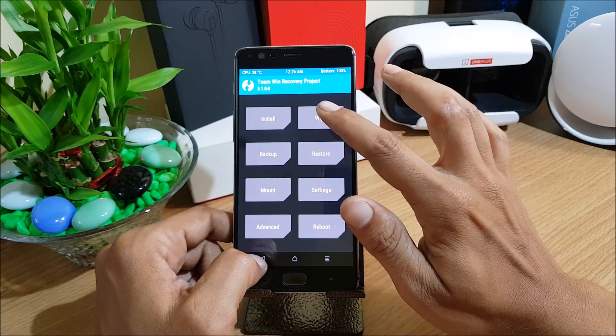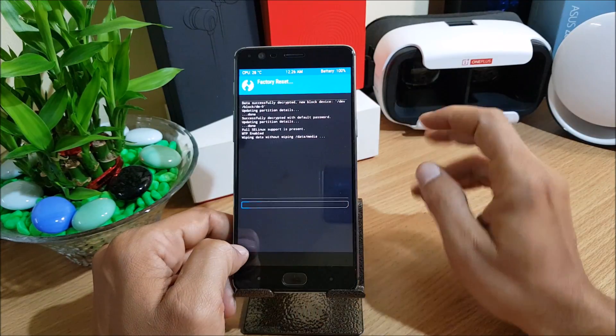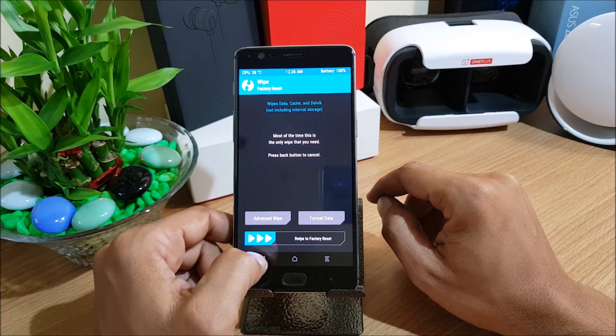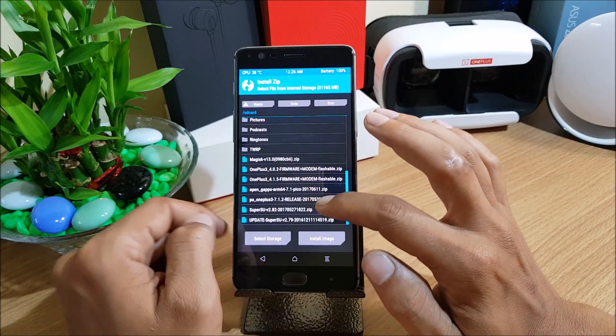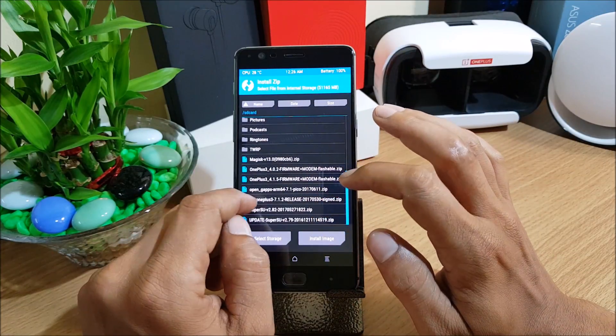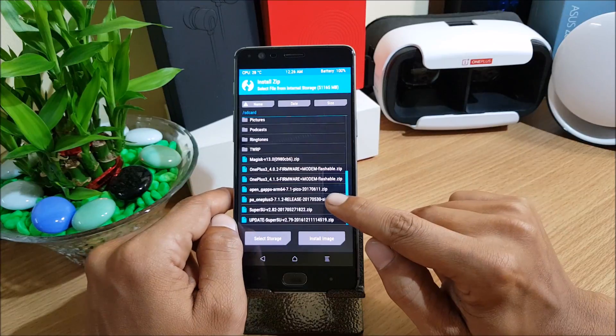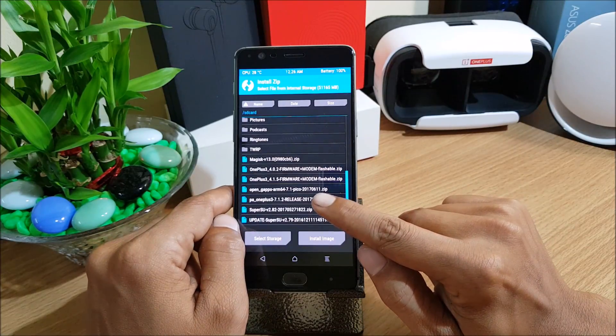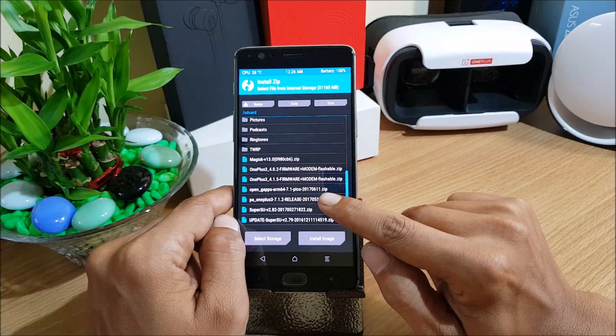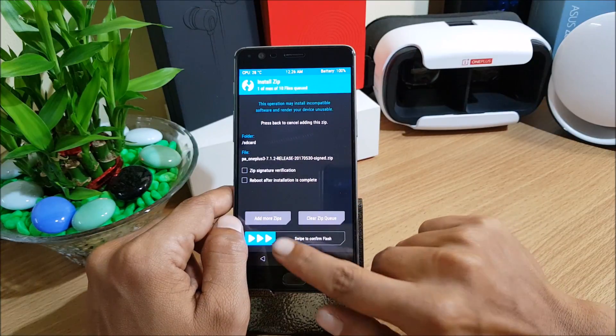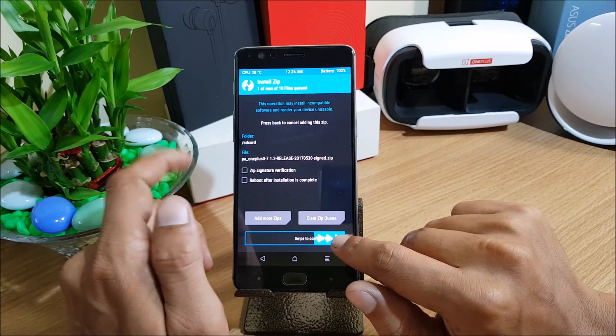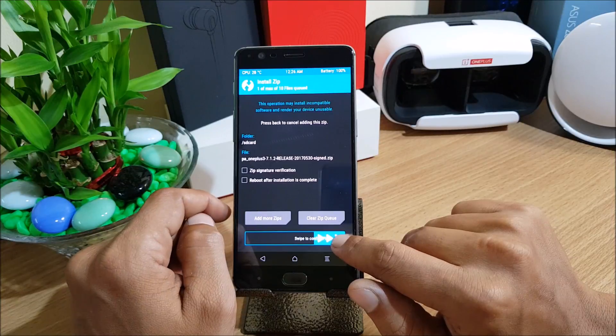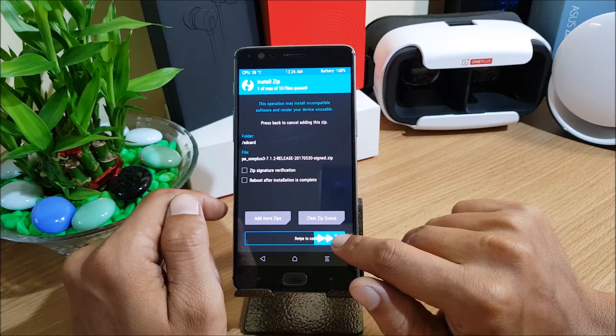After that is done I just go to wipe and do a factory reset of my device. I go back and install the main zip file. So this is the main zip file 7.1.2. I just select this file and install it.